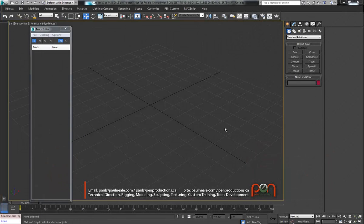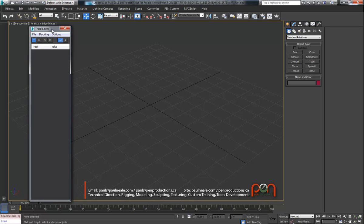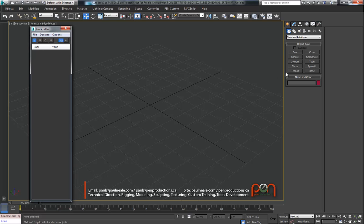Hi, this is Paul Neal at Penn Productions, and here's another demo of the new track editor tool that I've been developing at Penn Productions.